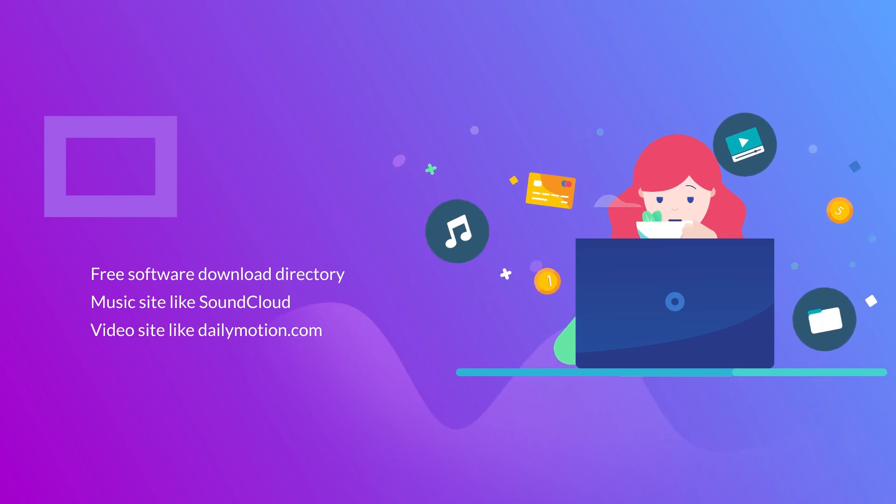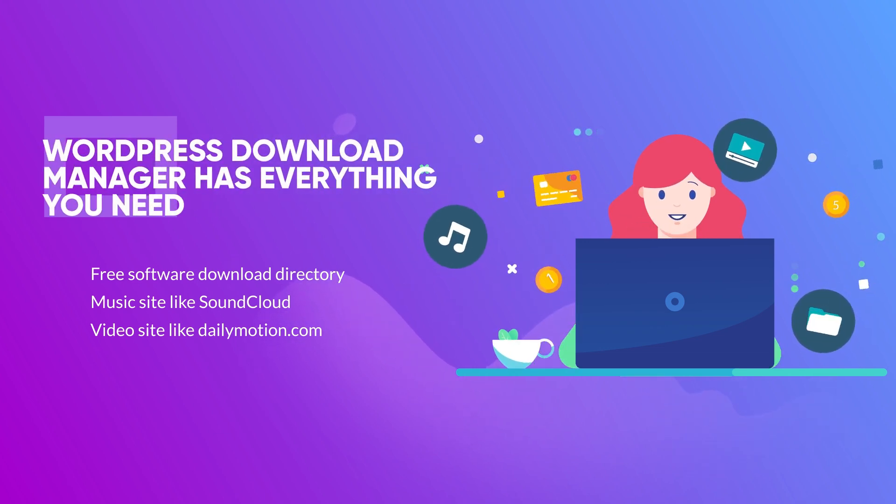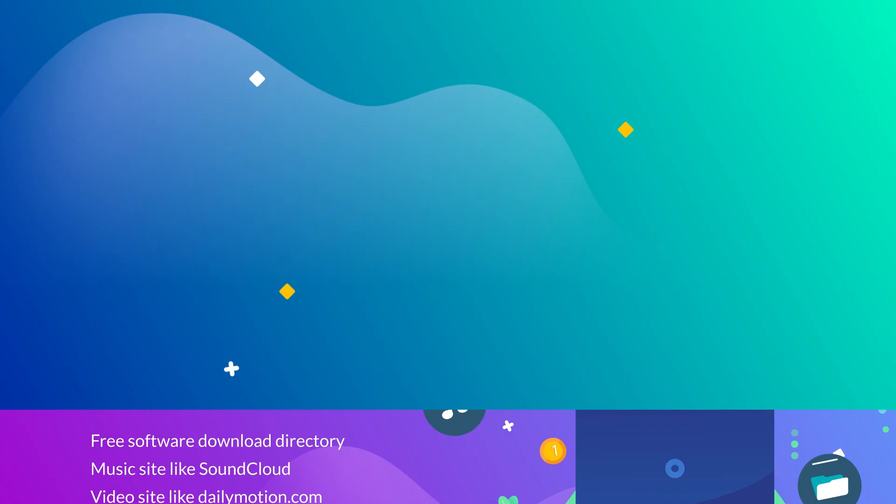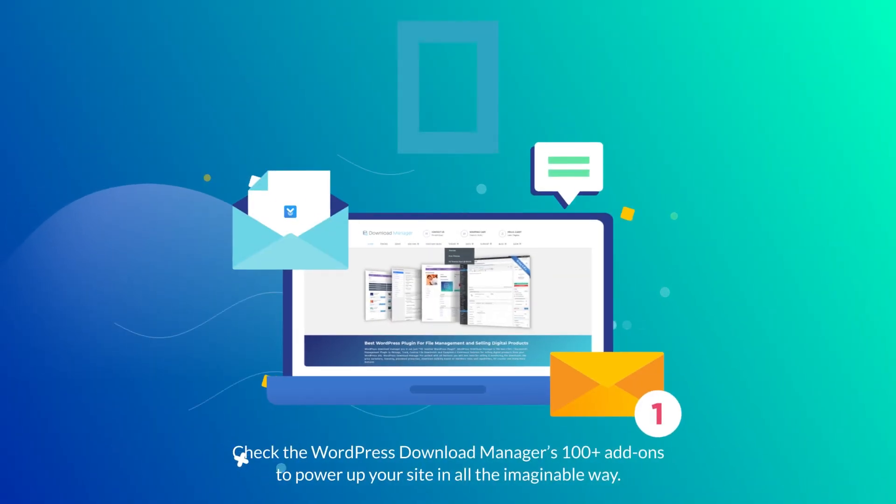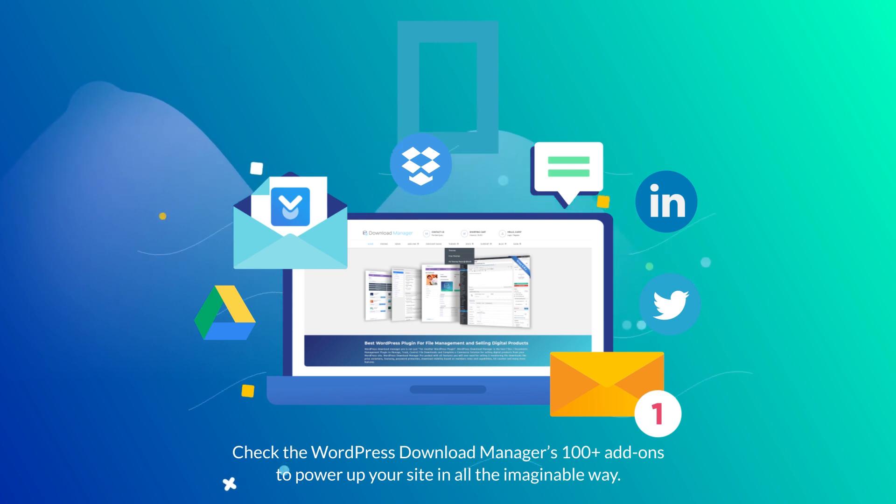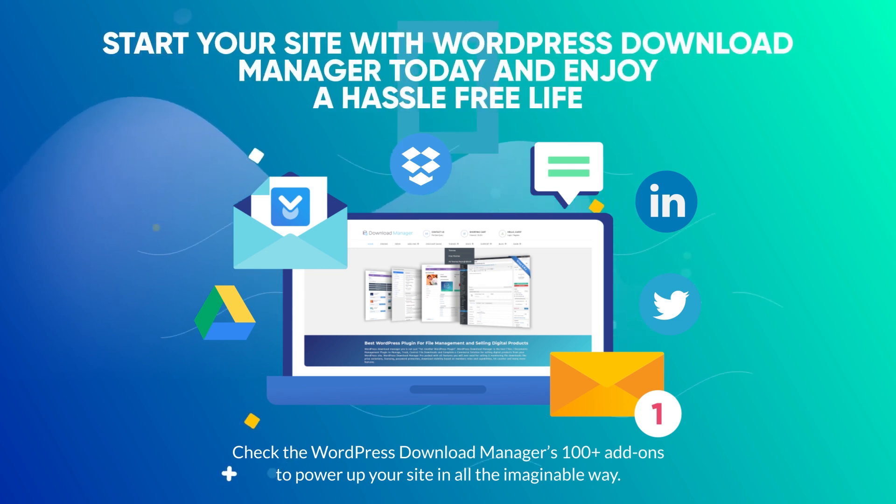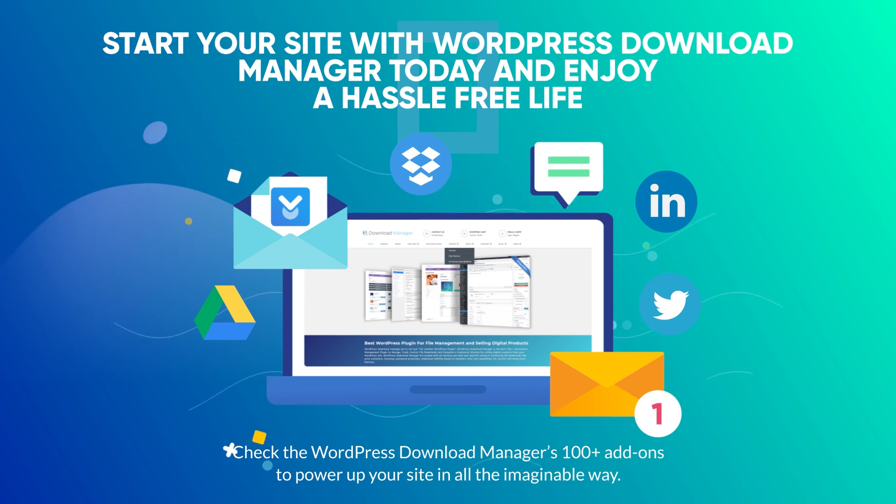WordPress Download Manager has everything you need. Check the WordPress Download Manager's 100+ add-ons to power up your site in all the imaginable ways. Start your site with WordPress Download Manager today and enjoy a hassle-free life.